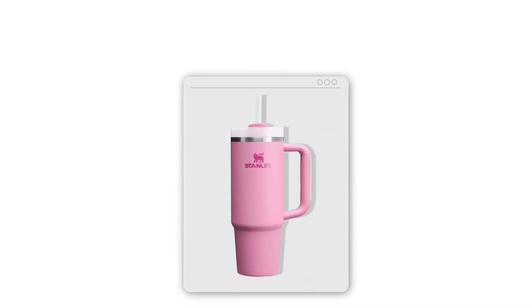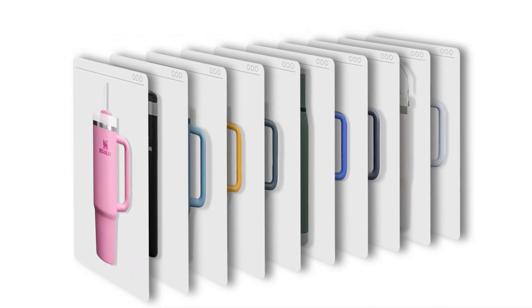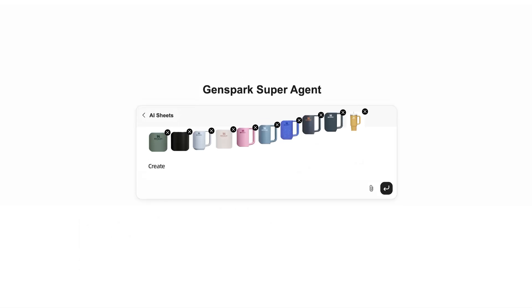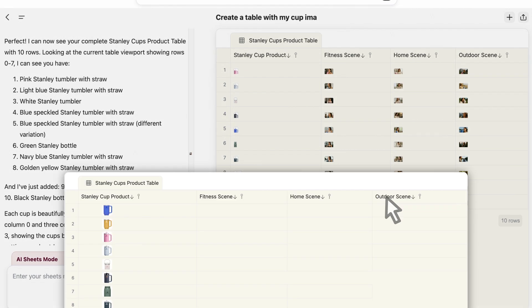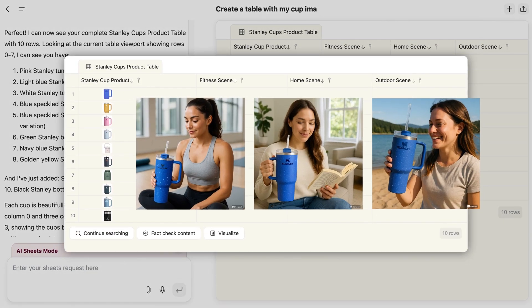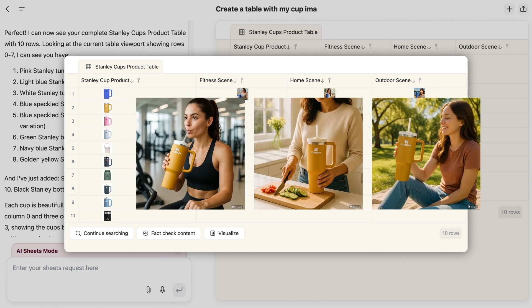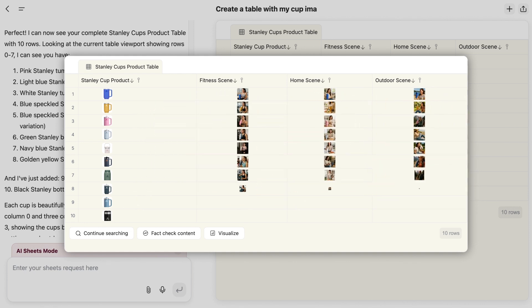If you manage e-commerce for products such as Stanley tumblers, just upload images of your products. GenSpark generates professional advertising visuals in the gym, home, and outdoor settings, scaling your product photography in just minutes.